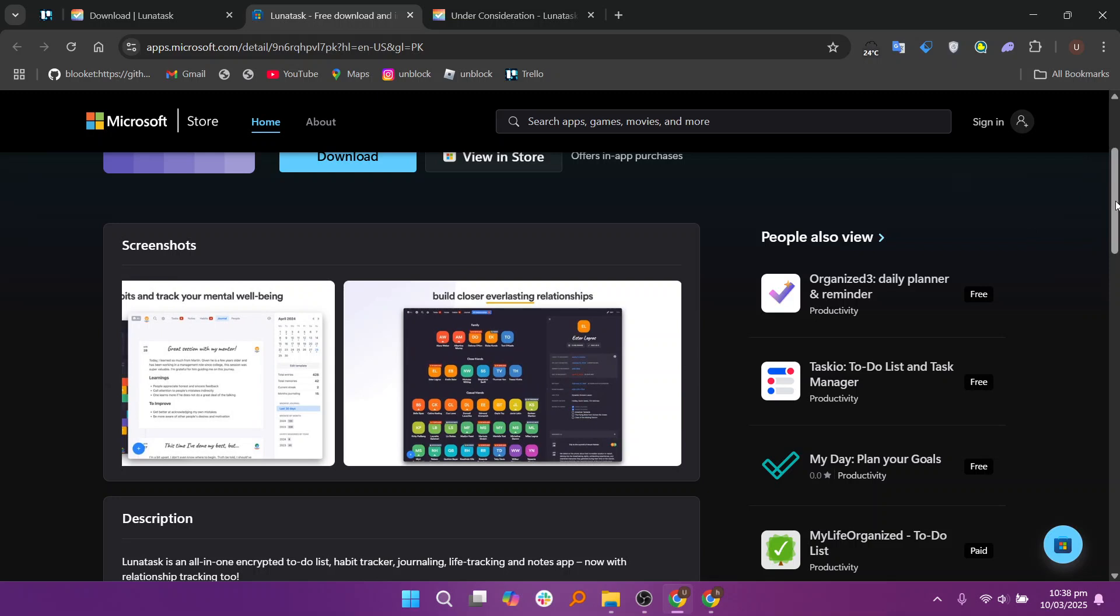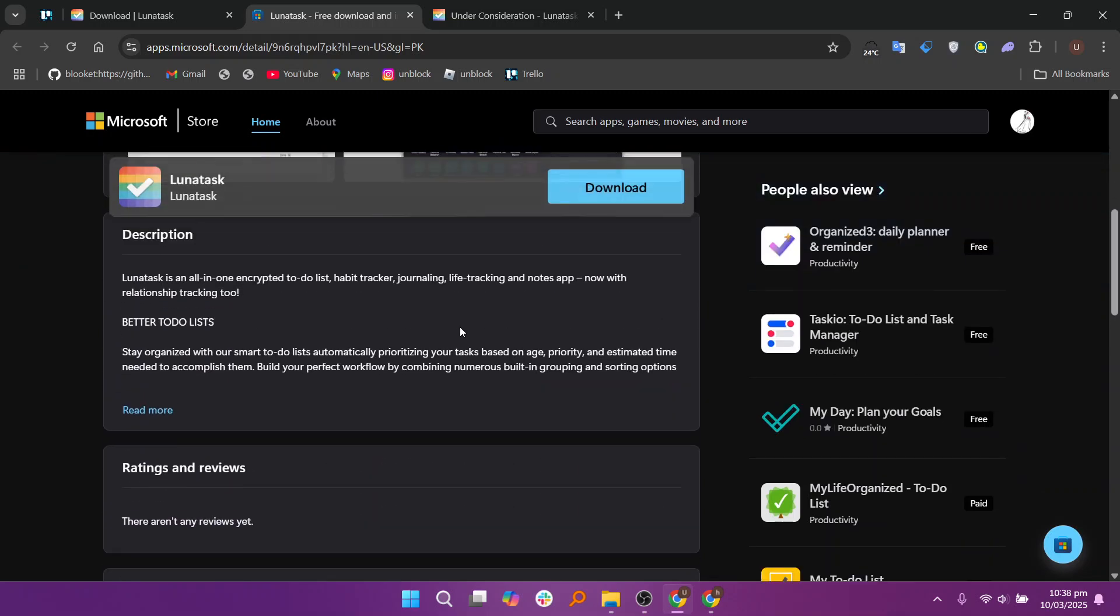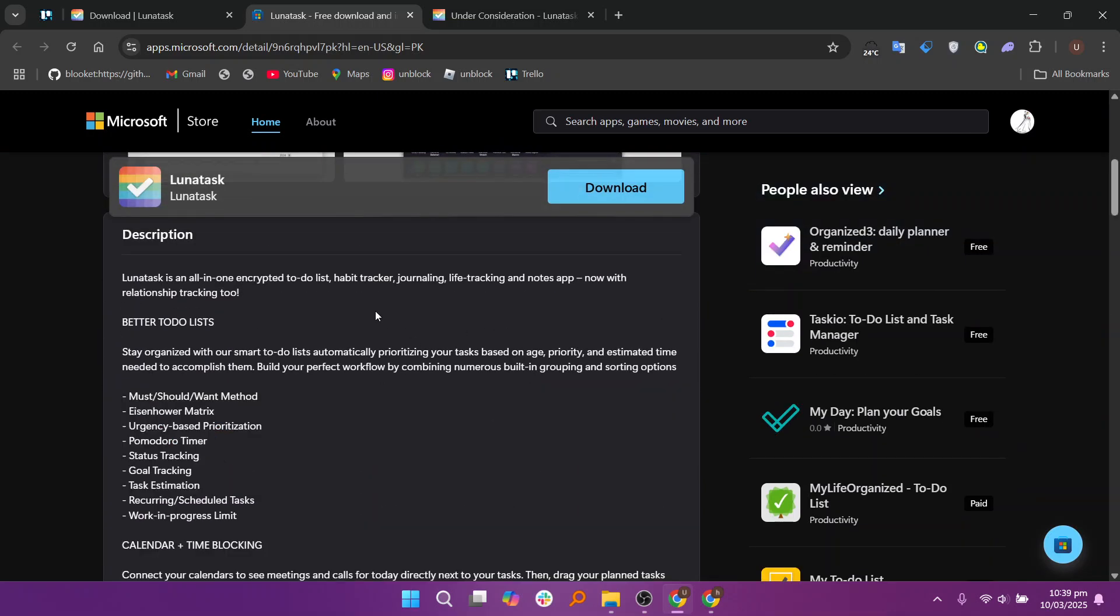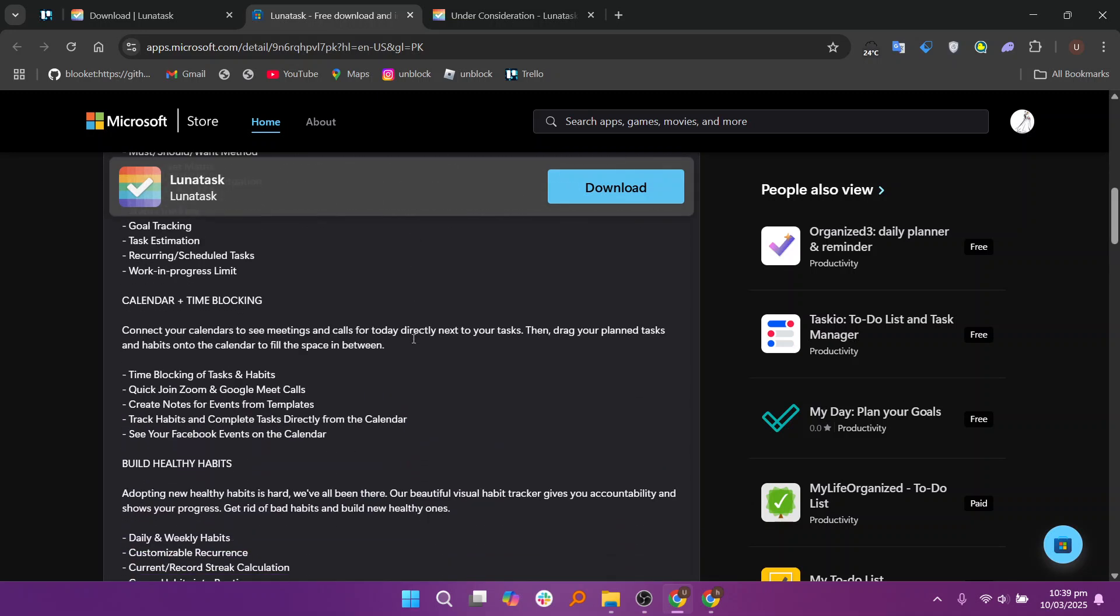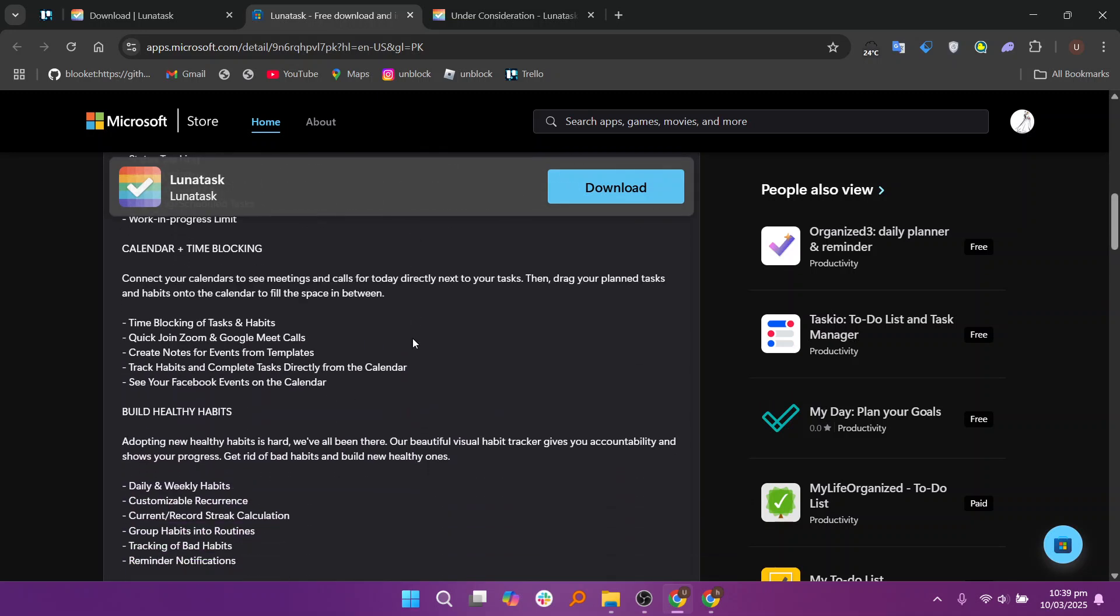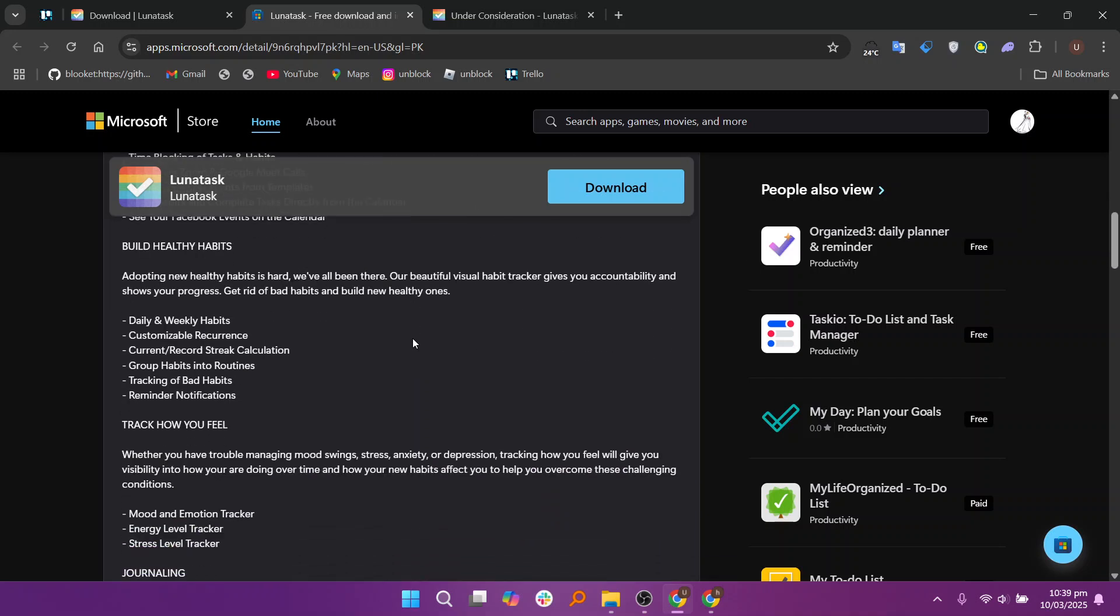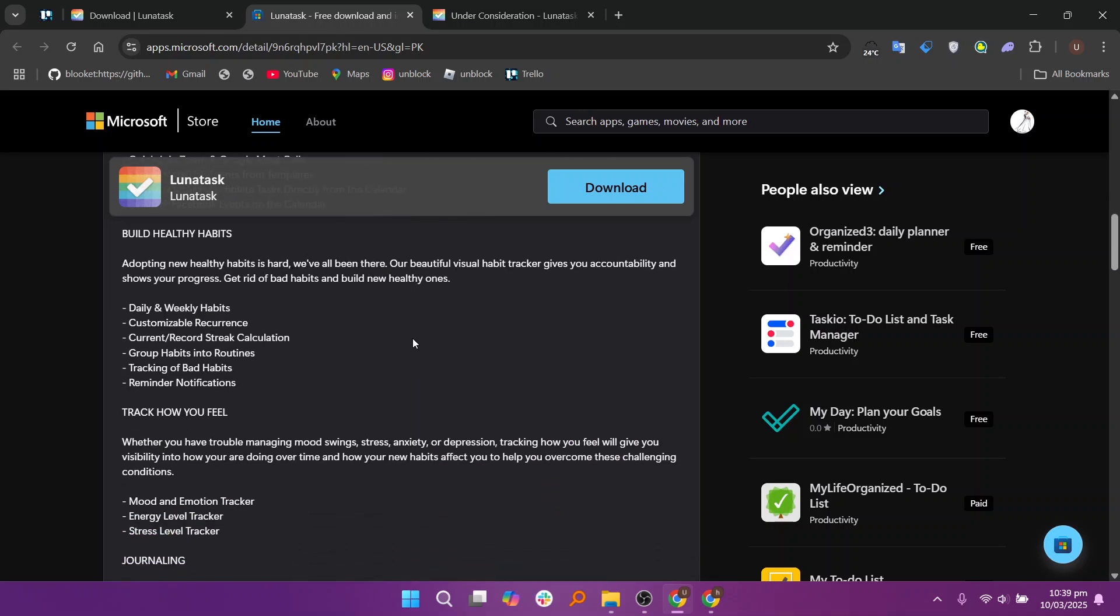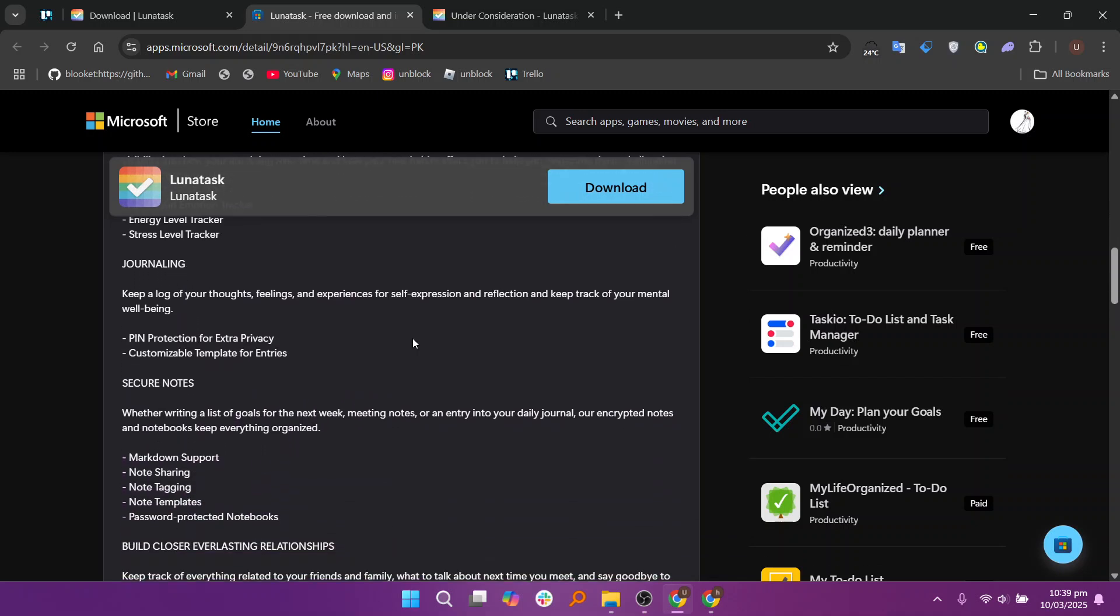Lunatas has received predominantly positive feedback from users across various platforms. On Product Hunt, it holds a 4.4 out of 5 rating based on 14 reviews, with users appreciating its comprehensive features and privacy focus. The app's commitment to user privacy, offering end-to-end encryption and local data storage, has been particularly praised. Additionally, Lunatas has been recognized for its effectiveness in aiding individuals with ADHD, providing tools that help manage tasks and habits efficiently.